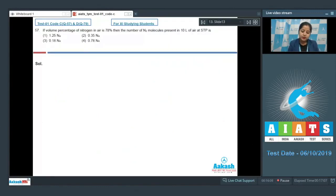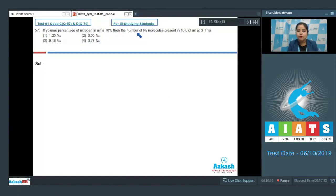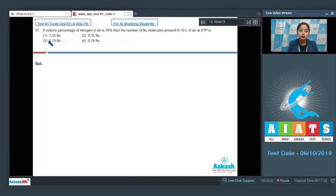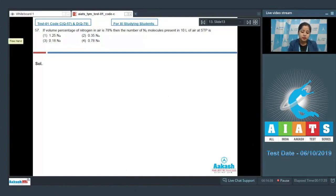Let's read the question. If volume percent of nitrogen in air is 78%, then the number of N2 molecules present in 10 litres of air at STP is. The given options are 1.25 Na, 0.35 Na, 0.18 Na, and 0.78 Na.